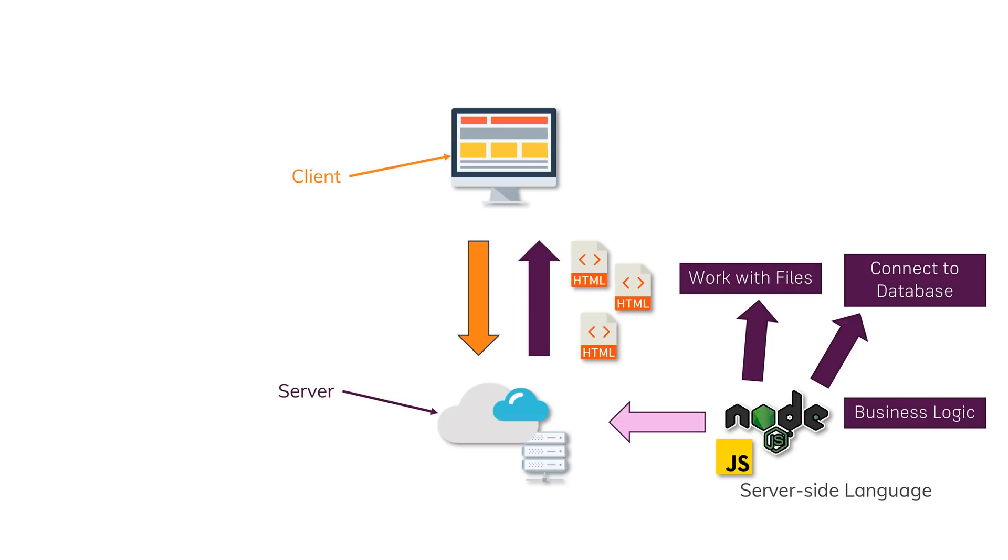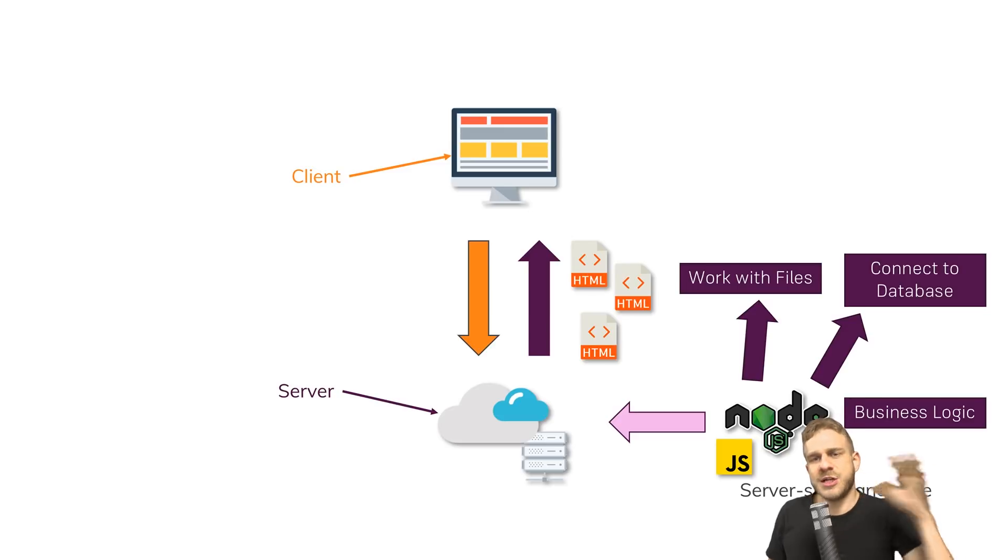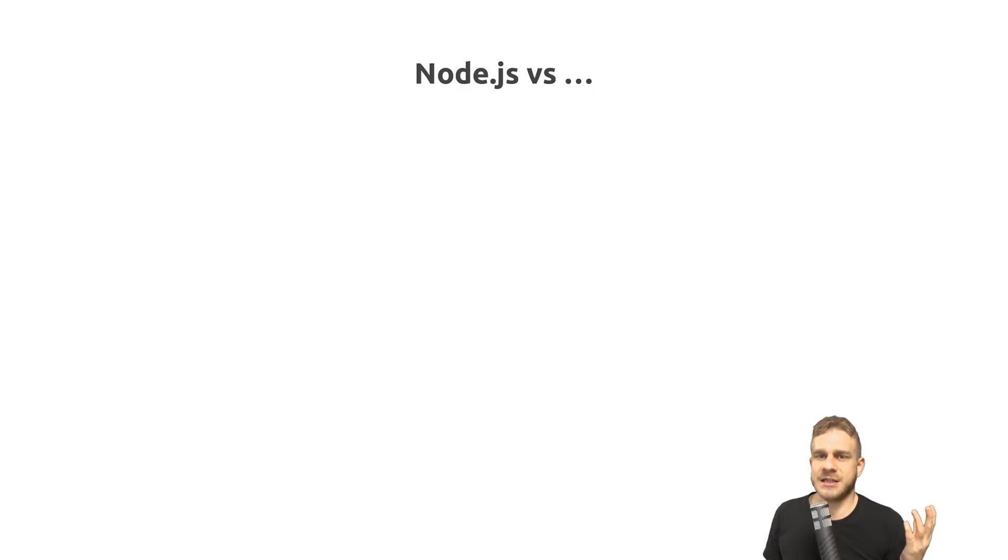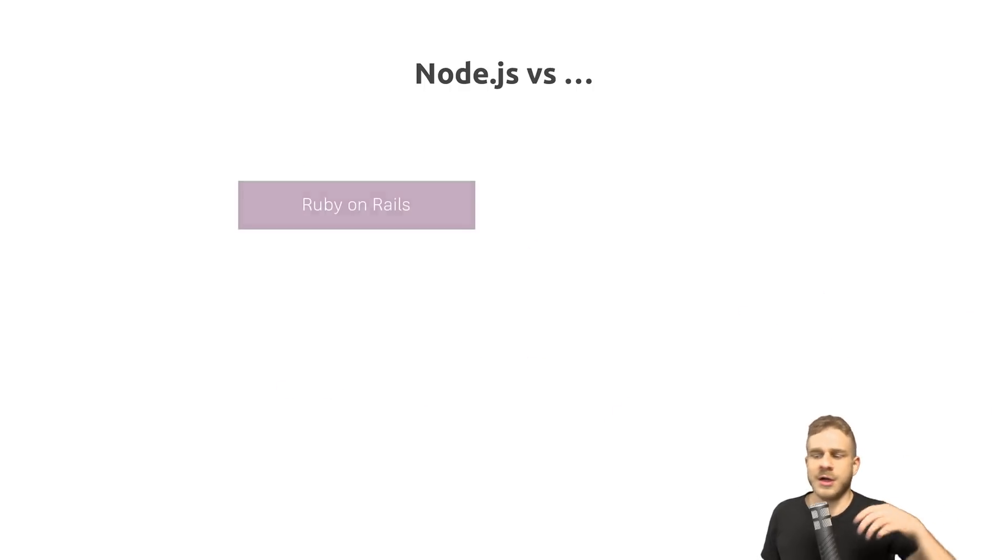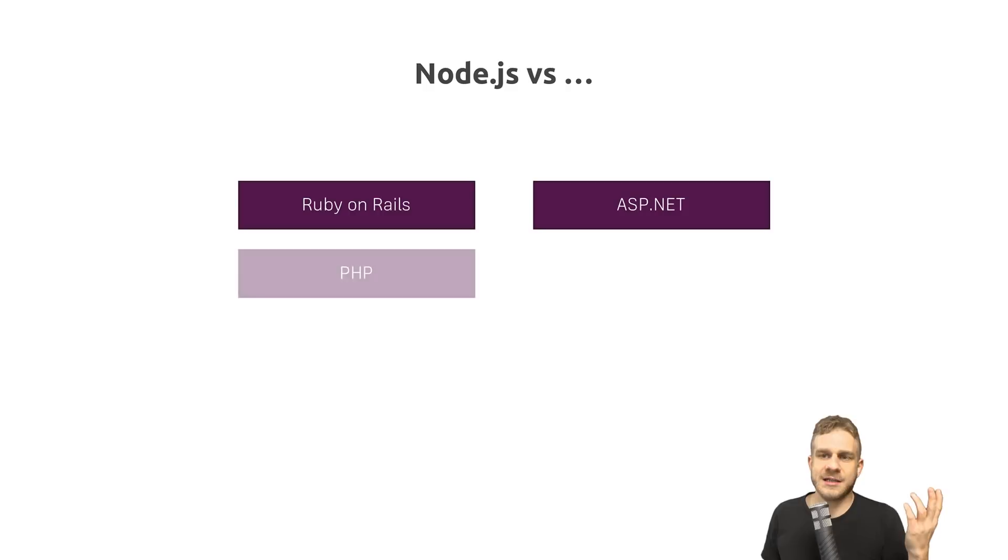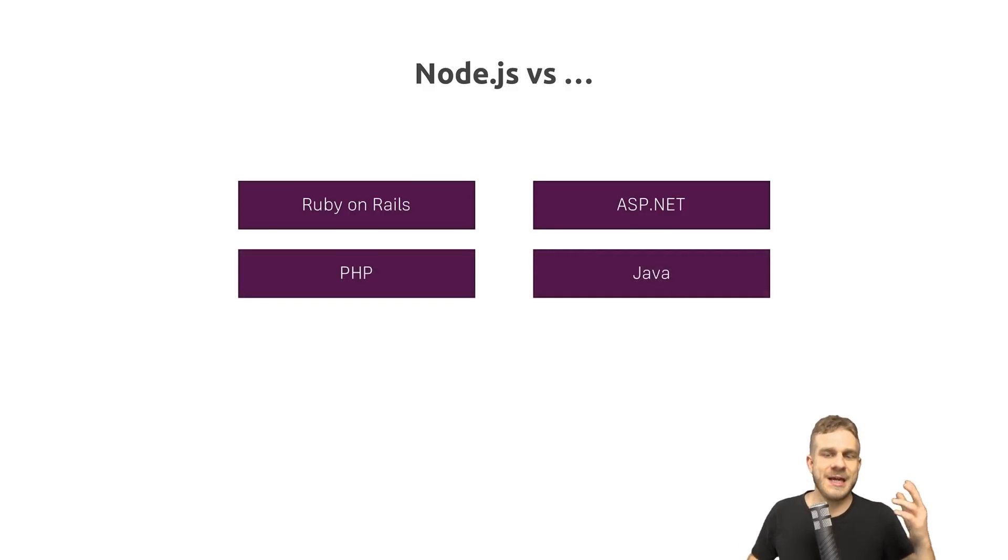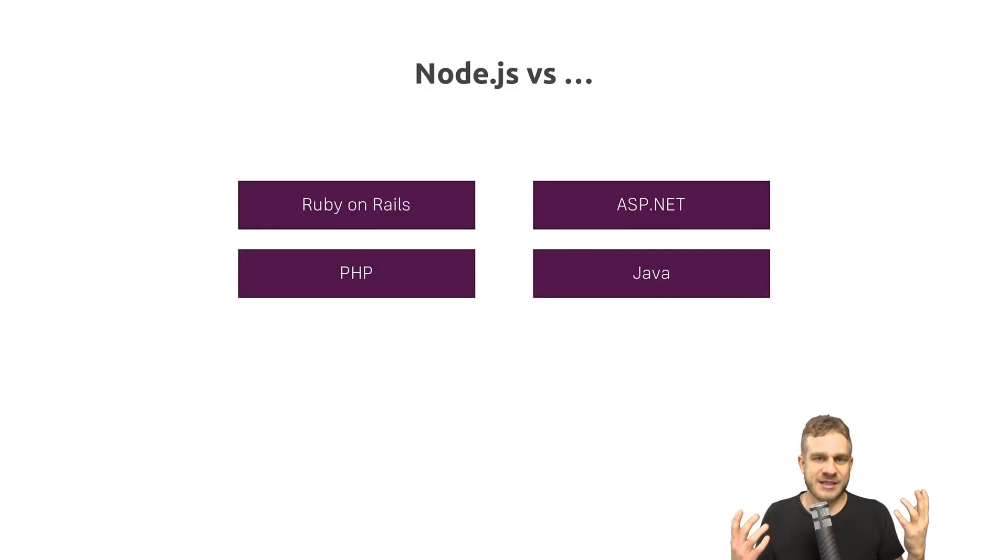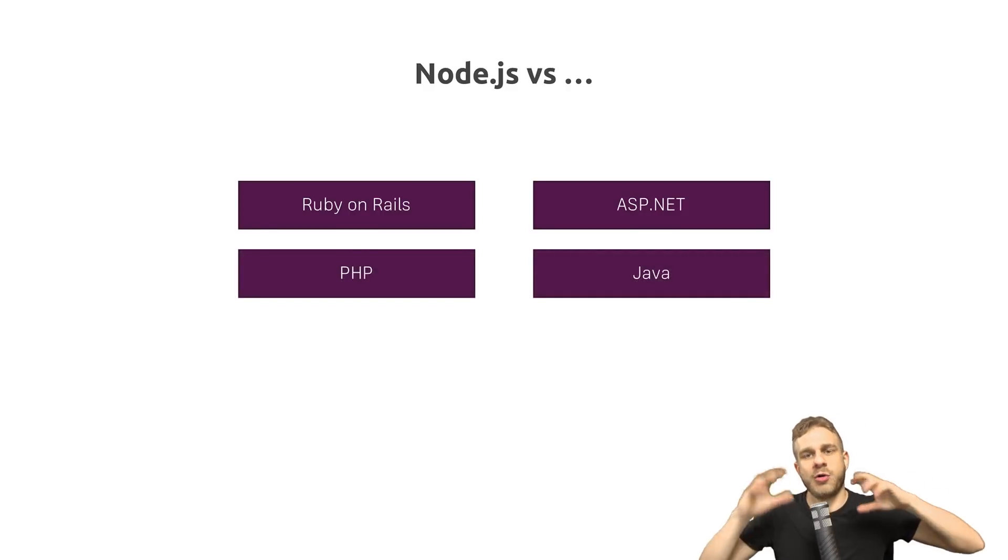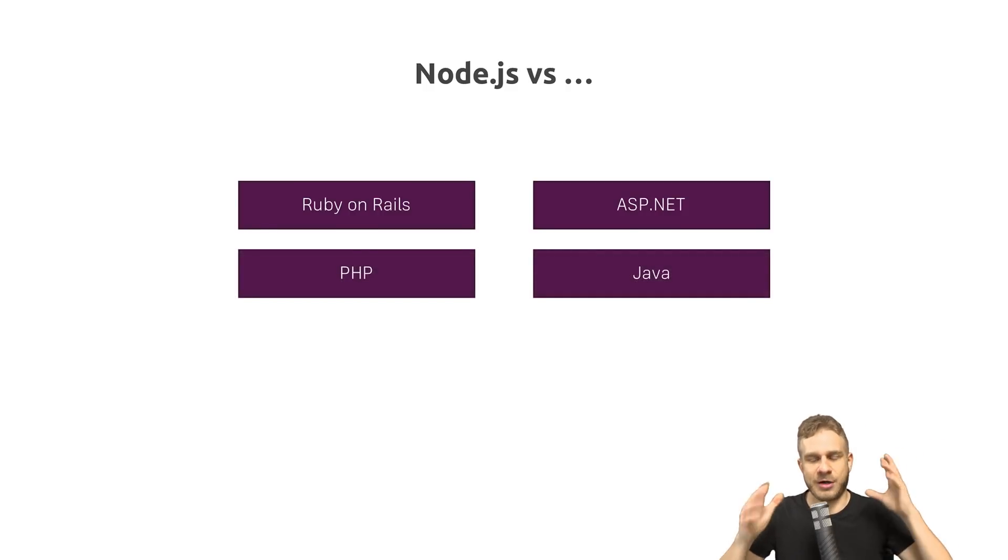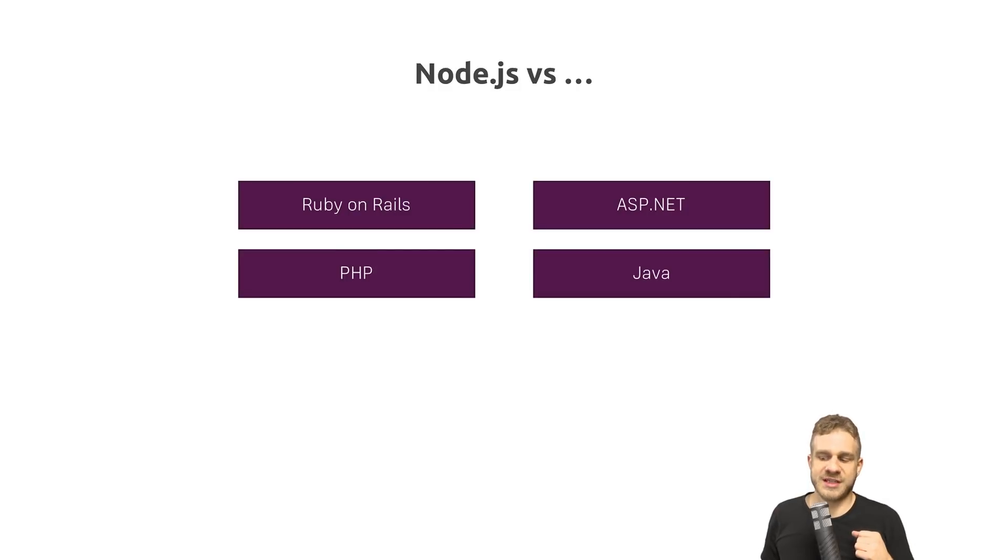So Node.js compares directly to Ruby on Rails, PHP, ASP.NET, or Java, for example. So to all these other server-side languages you could choose instead.